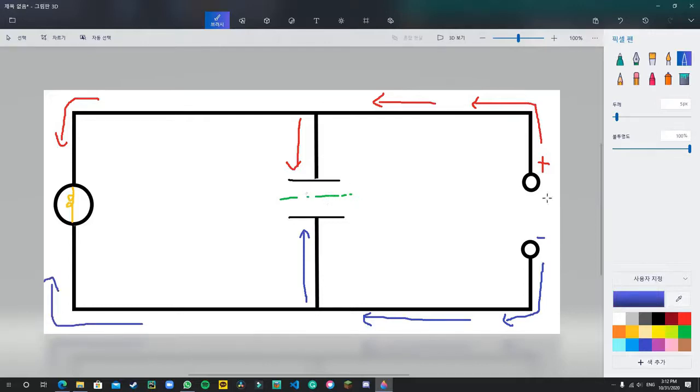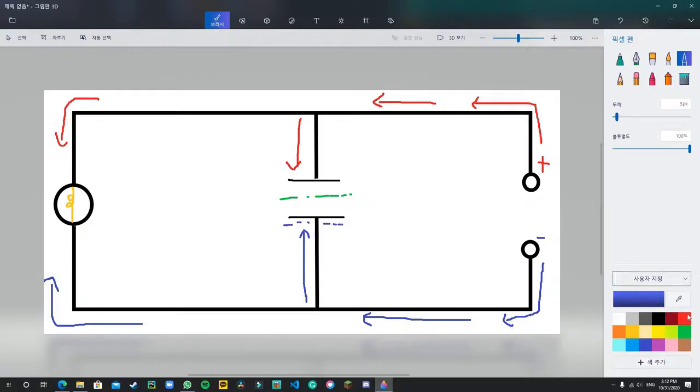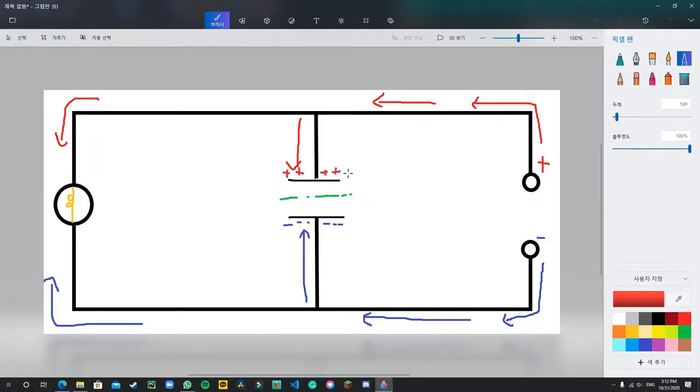Now what happens inside the capacitor is that, because they cannot pass through, a negative charge builds up here. And because the positive charge cannot pass through there as well, a positive charge is created over here as well. Now, I mentioned that the difference between the positive and the negative charge creates something called a potential difference, which drives a current.